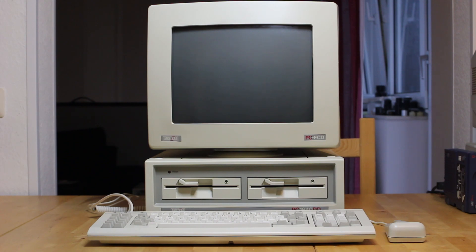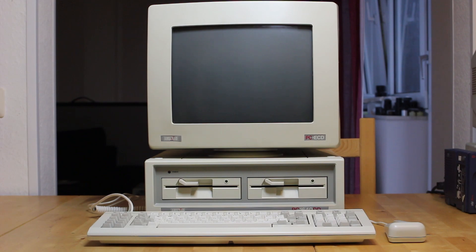Look at this beautiful Amstrad PC 1640. It's in near mint condition and I want to show you today why it was so popular over here in Europe, just like its predecessor the Amstrad PC 1512.